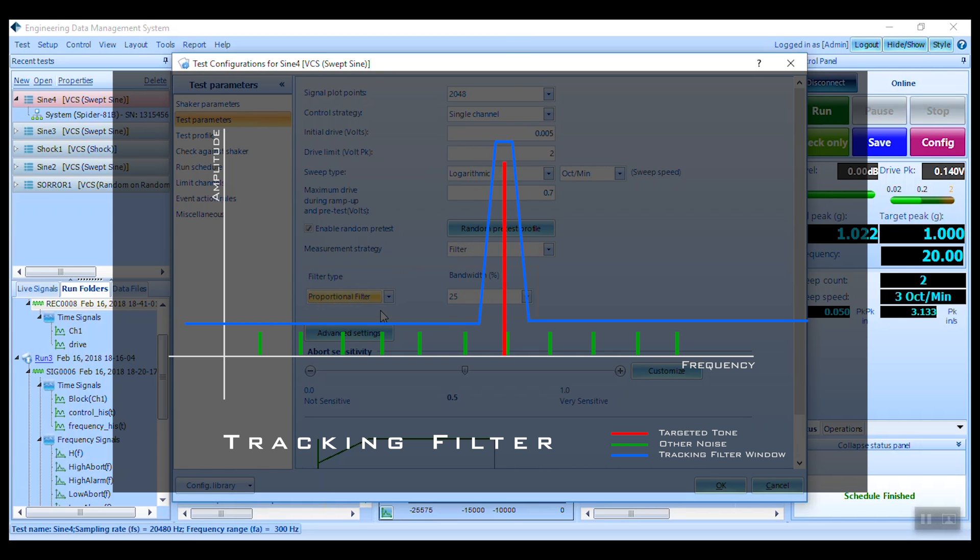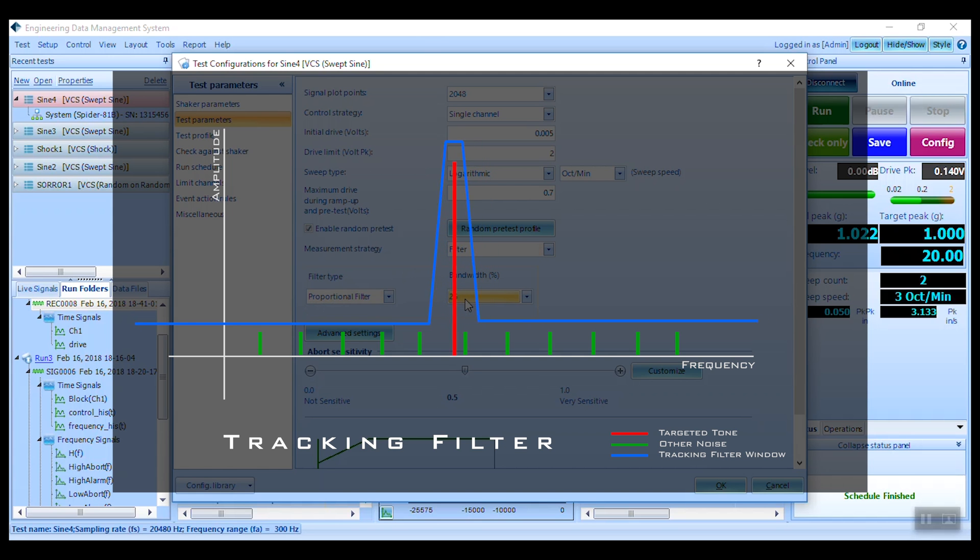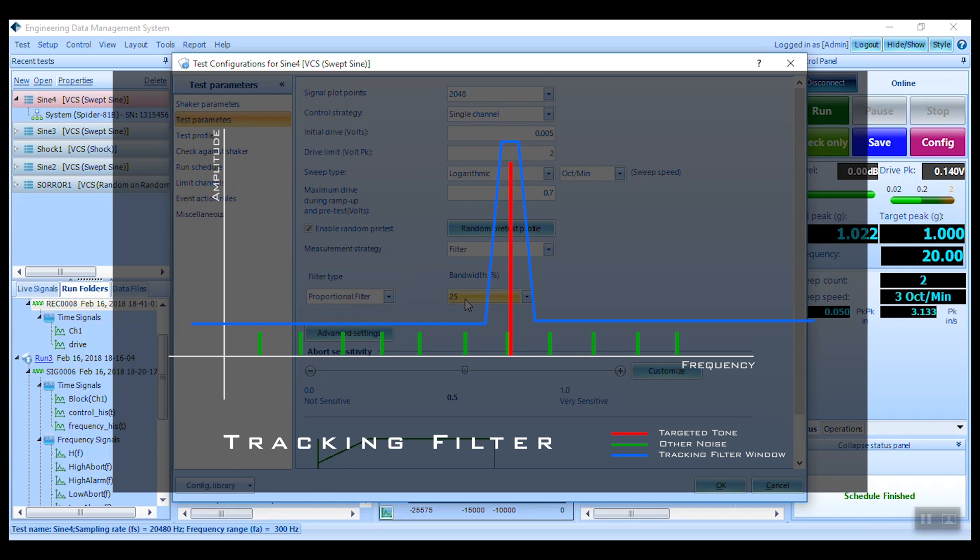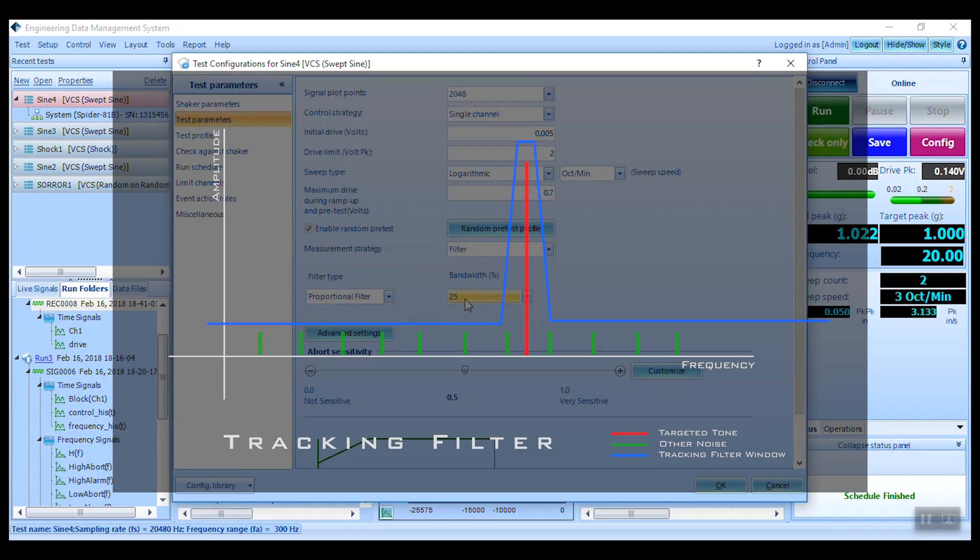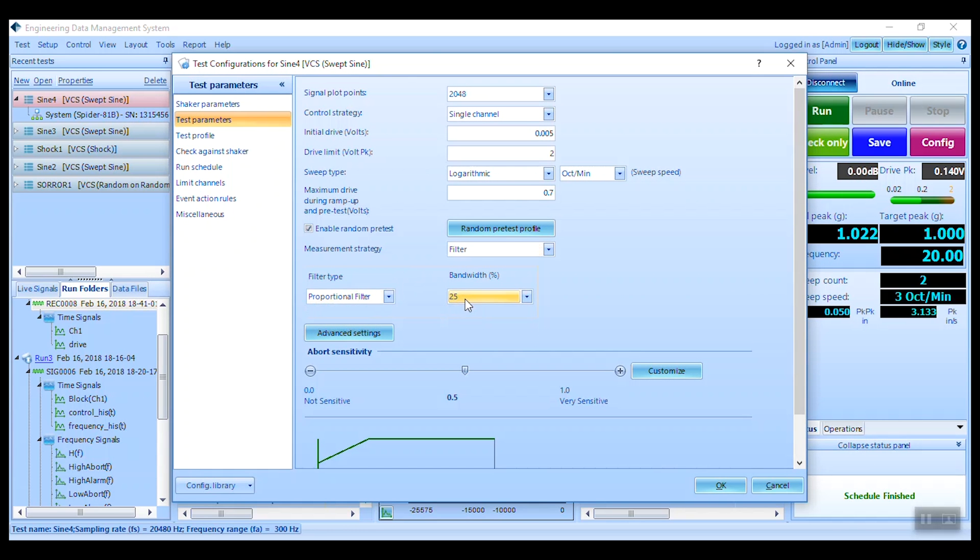The Spyder system continually updates the tracking filter coefficients based on the current center frequency and bandwidth. It has a stop band reduction of about negative 60 dB. The output of the filter is averaged to produce a control amplitude value, which is then used by the comparator to correct the output drive amplitude.